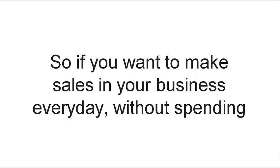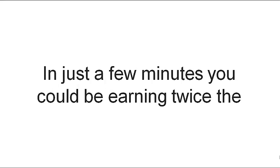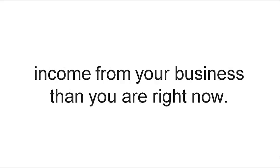So if you want to make sales in your business every day without spending any money for leads, just fill out the form on the page below. And in just a few minutes, you could be earning twice the income from your business than you are right now.